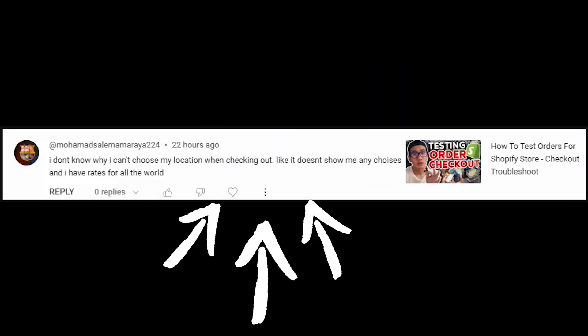You're unable to select different countries upon checkout on your Shopify store — this is most likely the issue. I've run into this issue many times because Shopify keeps changing its settings. Let me show you the solution now.